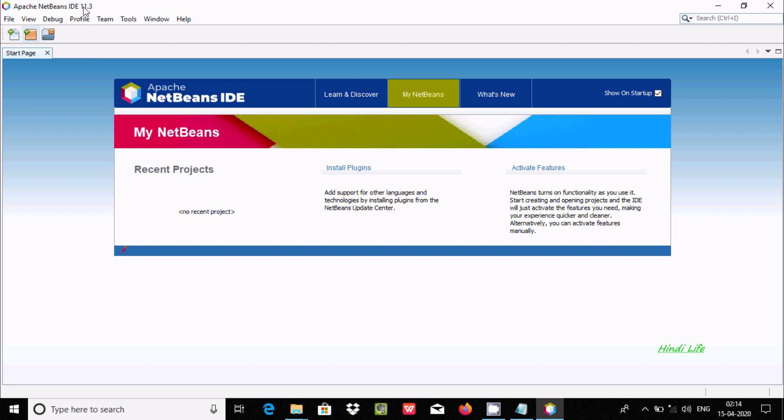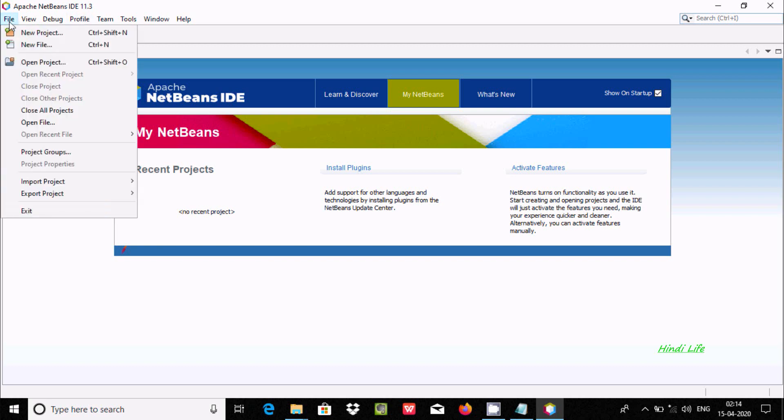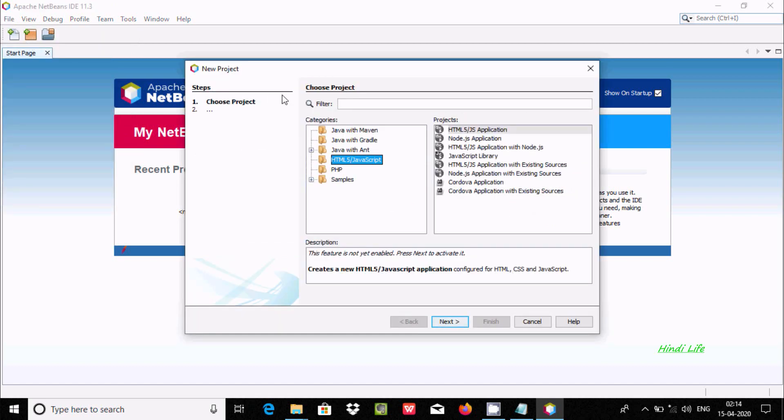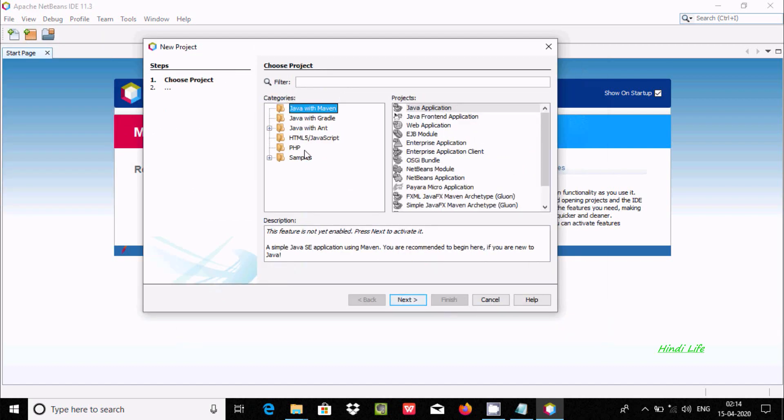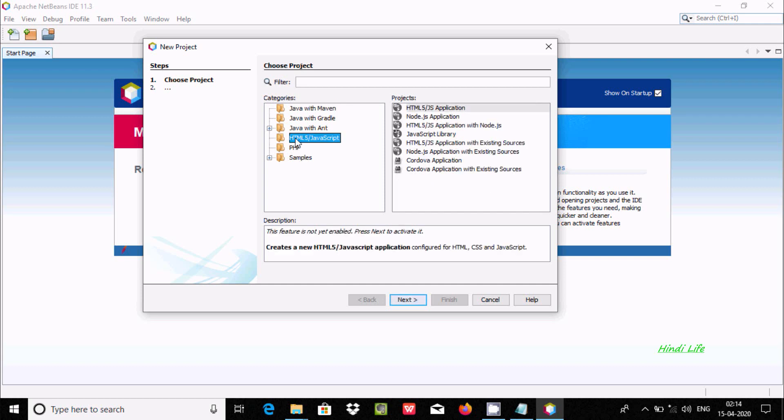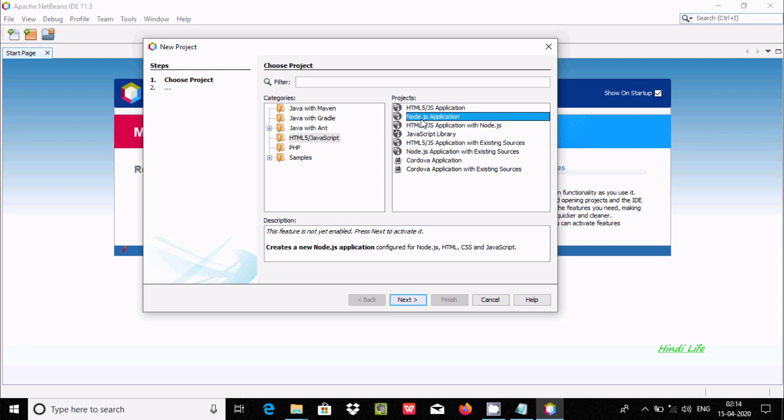Here you can find the latest version. Click on New Project. If I select Categories by JavaScript, at this place you can find JavaScript and all those options. We need to select Node.js Application.